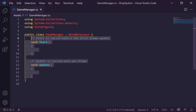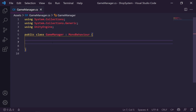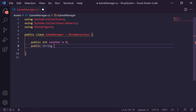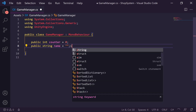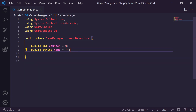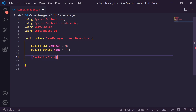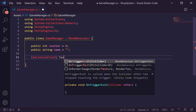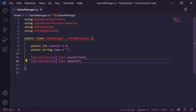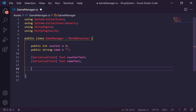We need a few different references inside our Game Manager. We're going to need a public integer called counter, set to zero by default, and a public string called name, set to a blank string. We also need a reference to the UnityEngine.UI namespace so we can access UI components — a serialized field reference to our counter Text and our name Text.